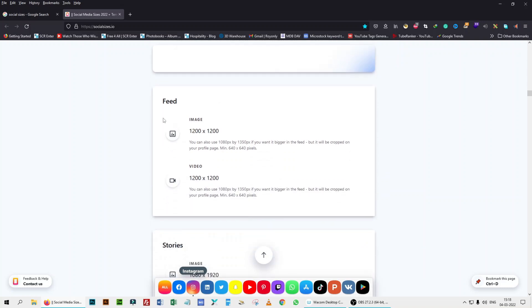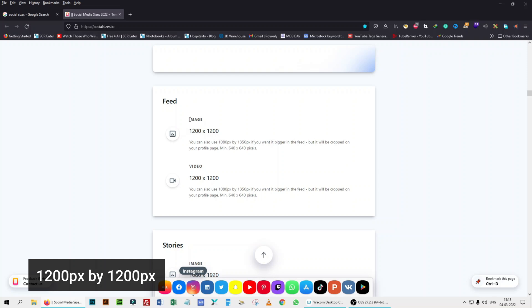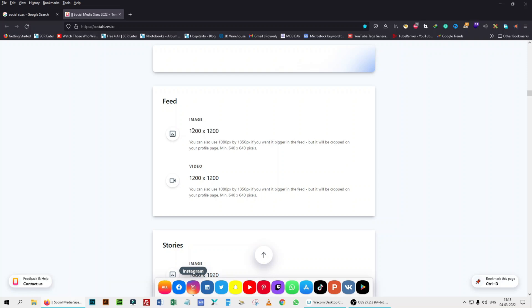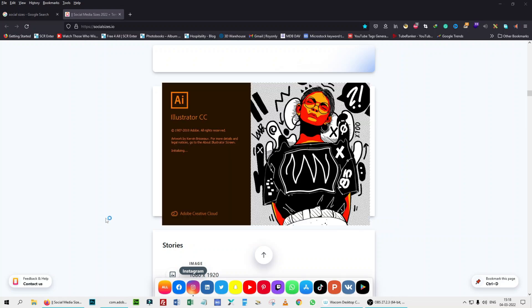But we don't need that. We just need to know the Instagram feed size and for image it is 1200 pixel by 1200 pixel. So we will follow the same. Let's open the Illustrator.